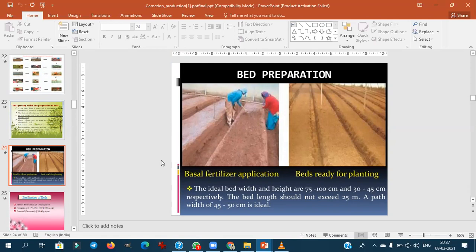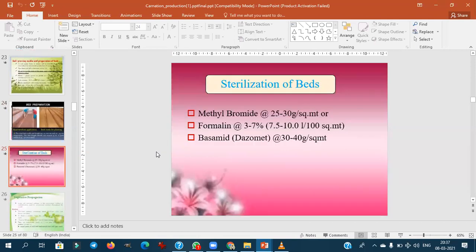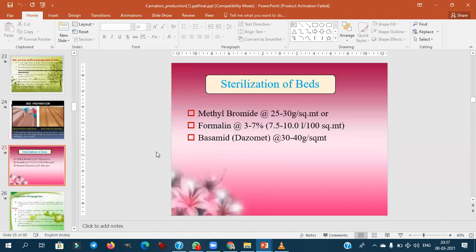A raised bed system is followed in carnation cultivation to avoid the wilt problem. Fusarium is a soil-borne fungus and a major constraint in carnation production. For sterilization of beds to control soil-borne fungi and insects, methyl bromide at 25–30 grams per square meter, formalin at 3–7%, and Basamid (highly efficient) are used.